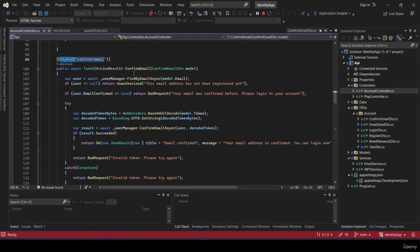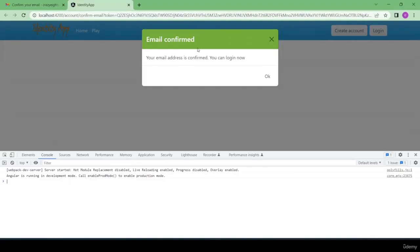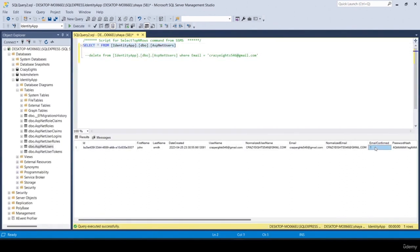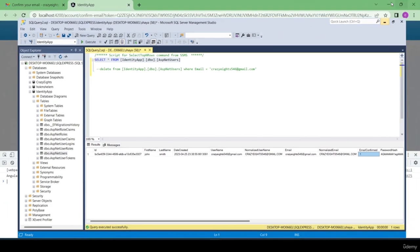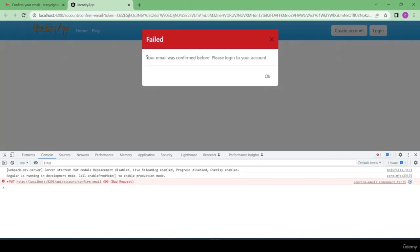The account service calls the API's confirm-email endpoint via HTTP PUT, passing the model. On success the notification shows 'email confirmed', and checking the database confirms that 'emailConfirmed' is now true.